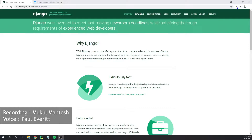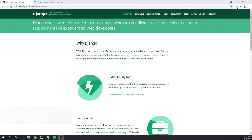Django is a high-level Python web framework that encourages rapid development and clean, pragmatic design. Built by experienced developers, it takes care of much of the hassle of web development, so you can focus on writing your app without needing to reinvent the wheel. It's free and open source. It was initially released in the year 2005, almost 16 years back.